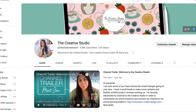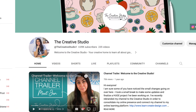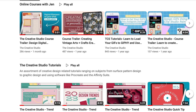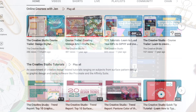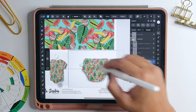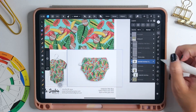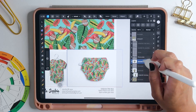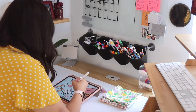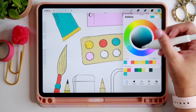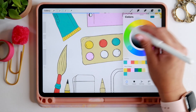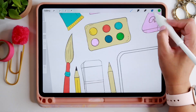You can also check out my YouTube channel, The Creative Studio, where you will get a behind-the-scenes view of the work that I do as a creative freelancer and find a huge library of free tutorials catered to those of you interested in graphic design, surface pattern design, programs like Affinity and Procreate, as well as art and illustration.